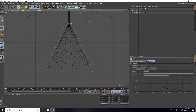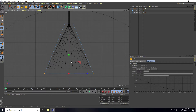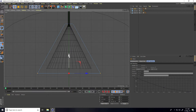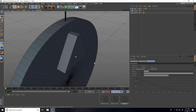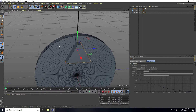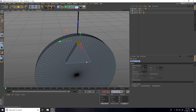Go to Point mode and use Rectangle Selection. Zoom in and create a shape by selecting and editing points. Then go to Polygon mode, select only the top face, right-click and choose Extrude, and extrude upward. That's the basic shape done.